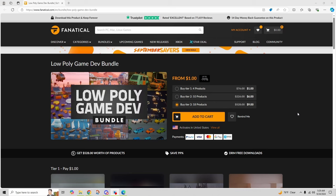They have periodic deals every month, and in this case it happens to be low poly assets. Now they're not free, but they are super cheap. Like check this out: four products for a dollar, 10 products for six dollars, or 18 products for just nine dollars.